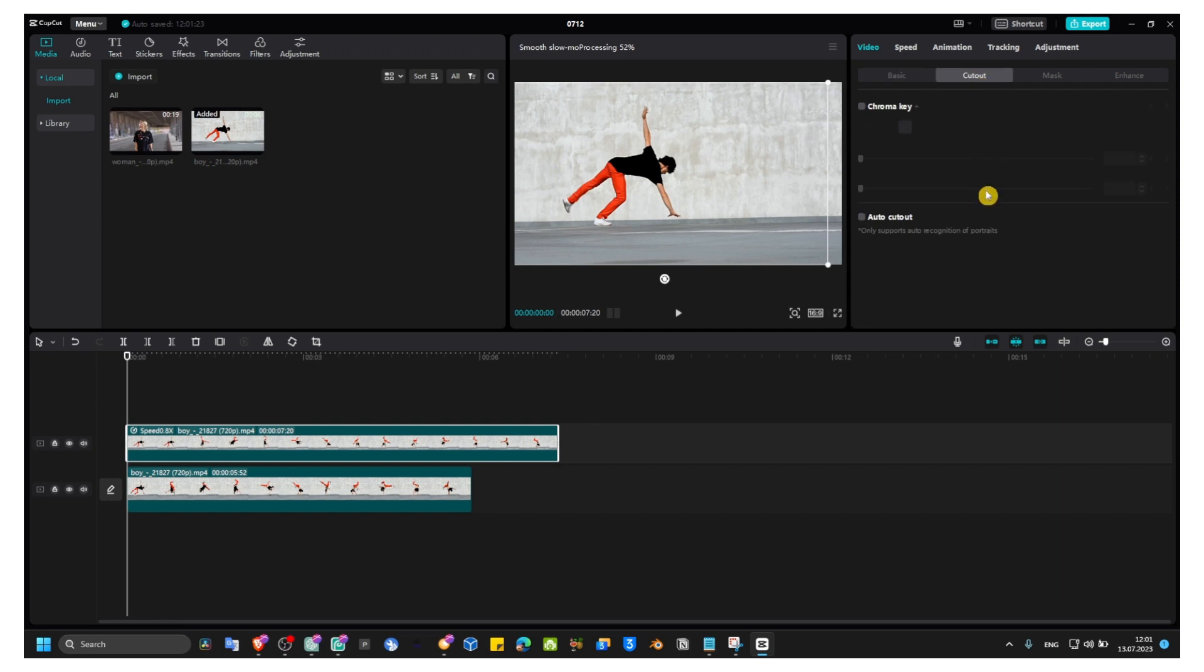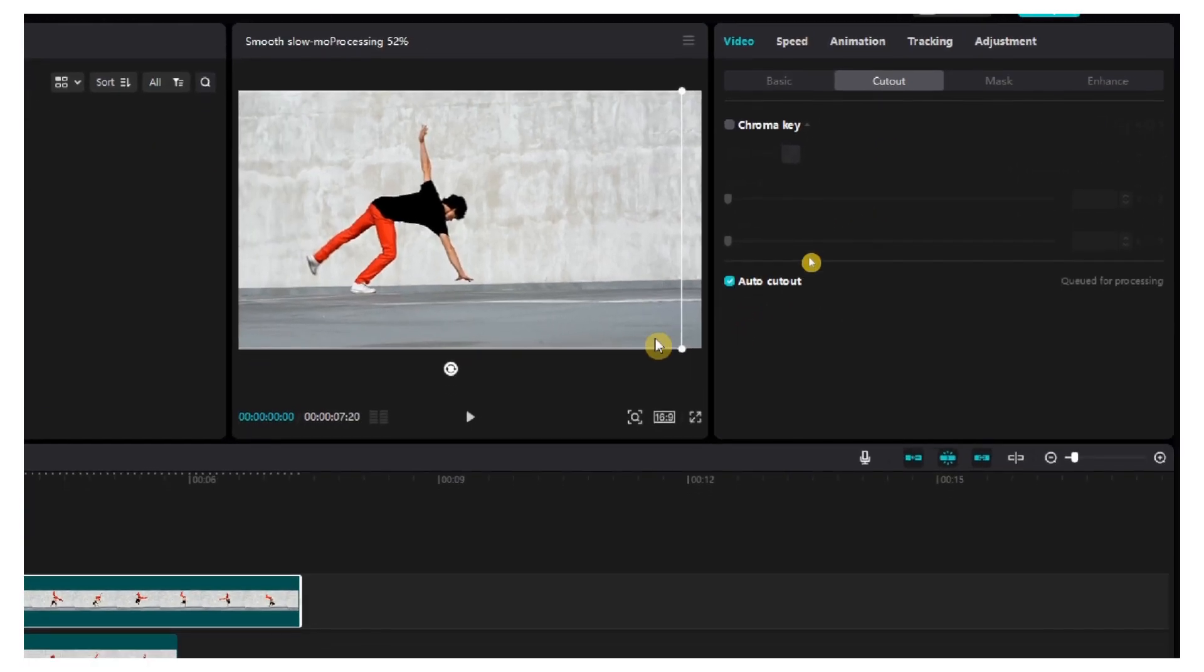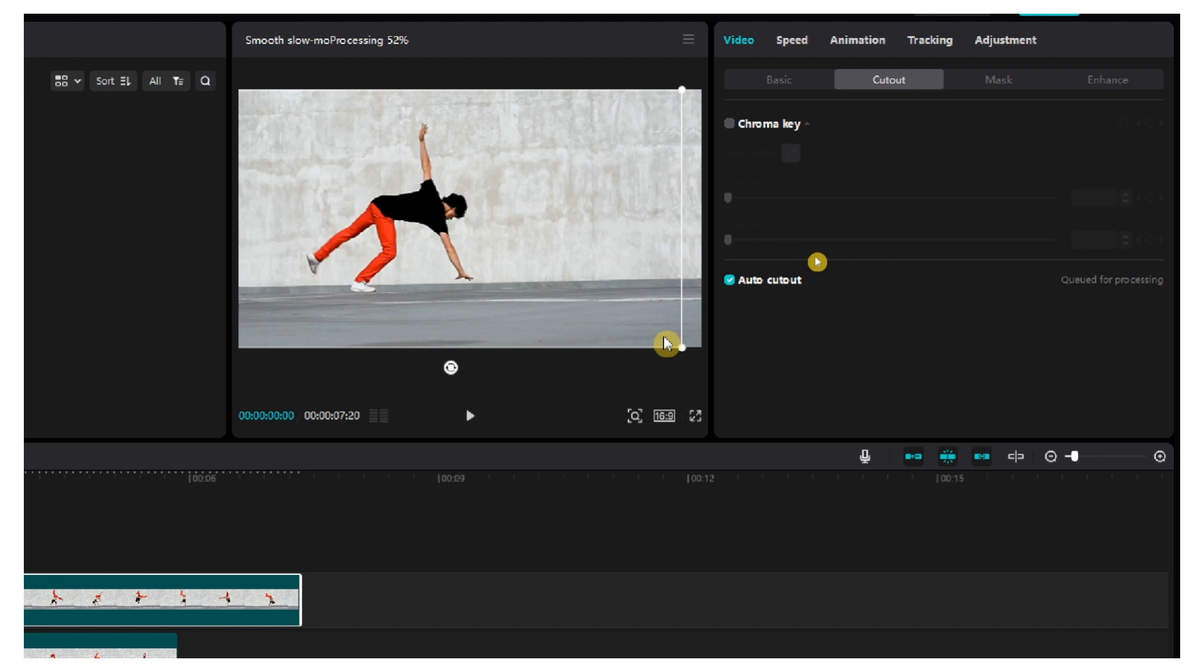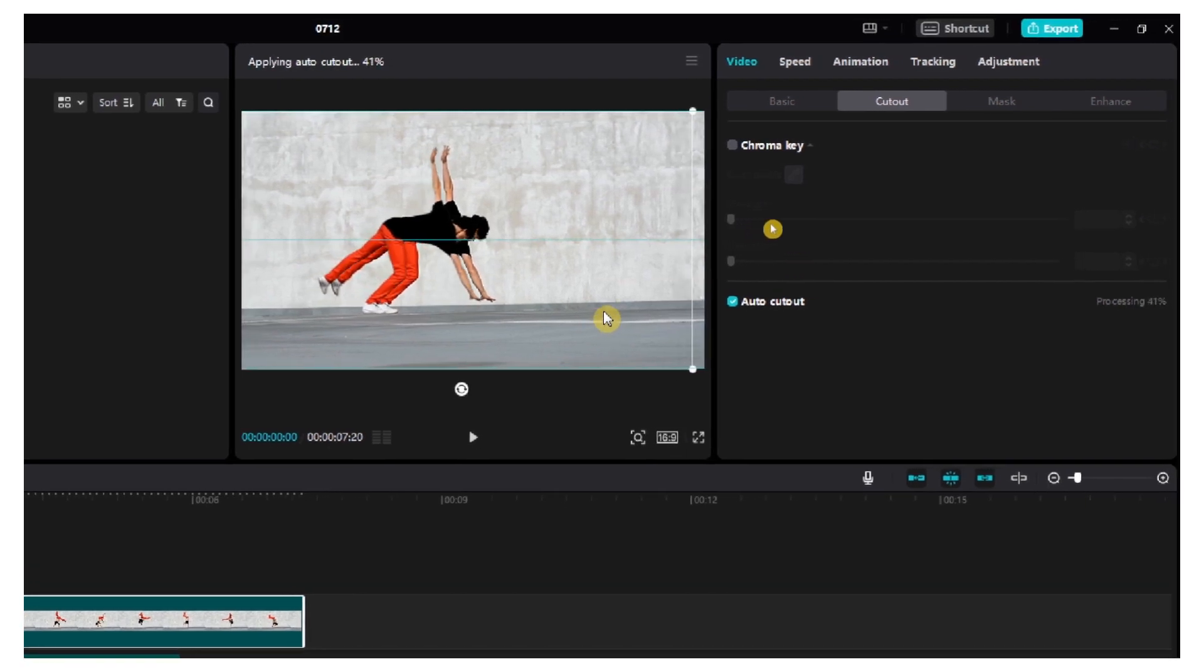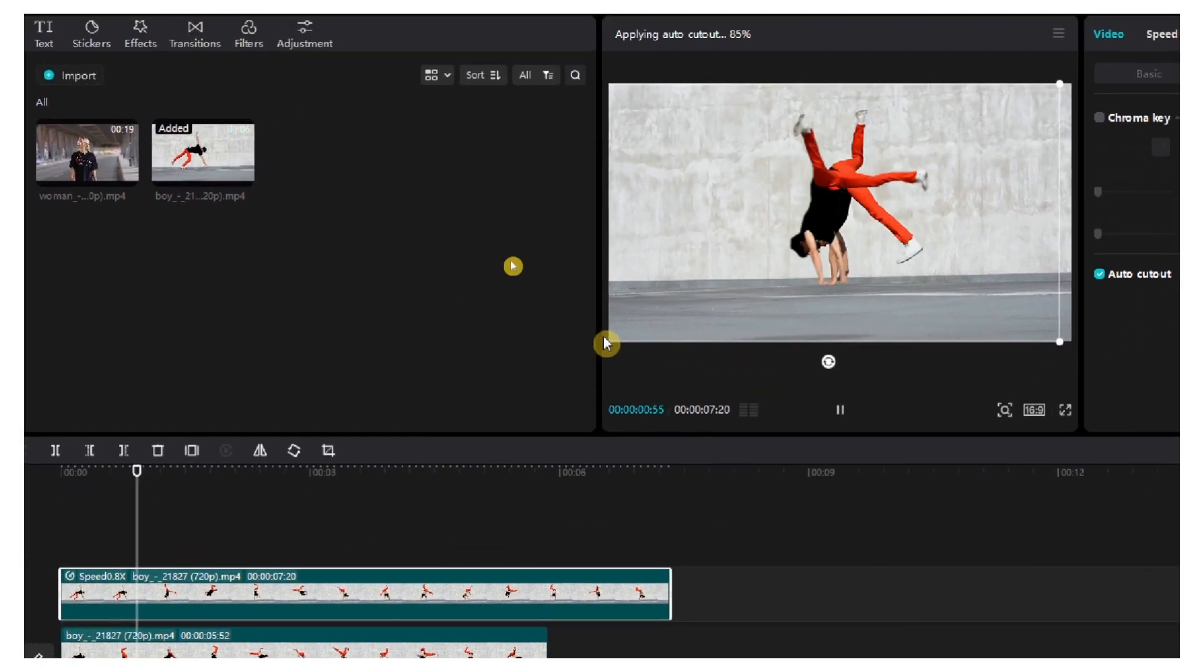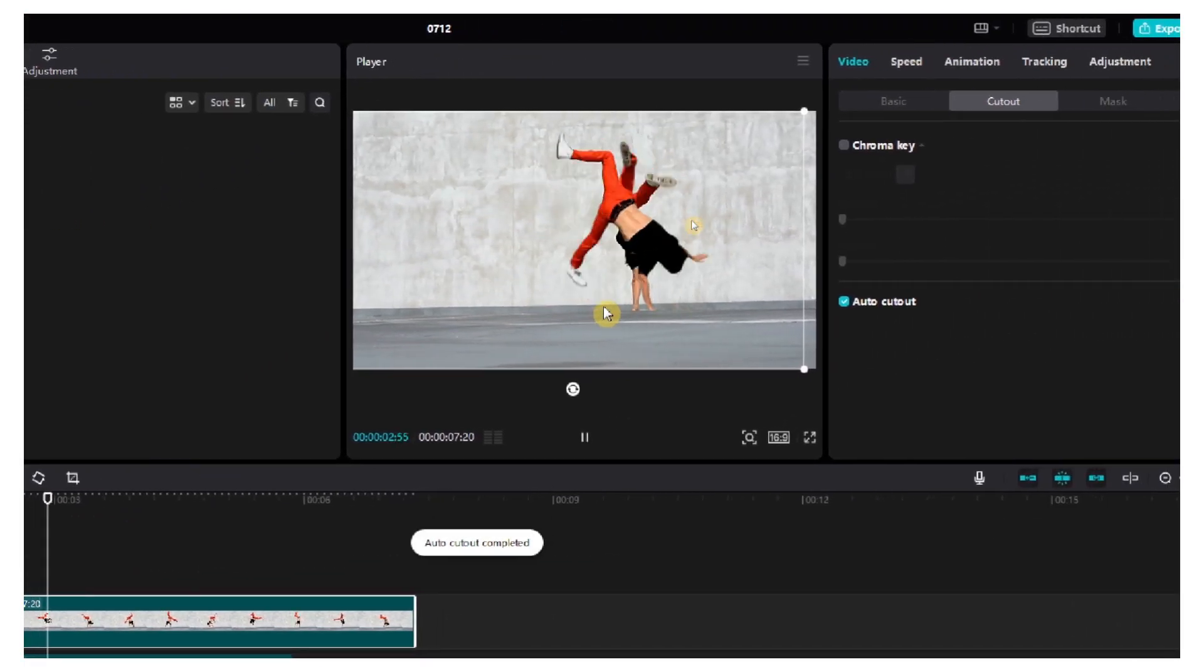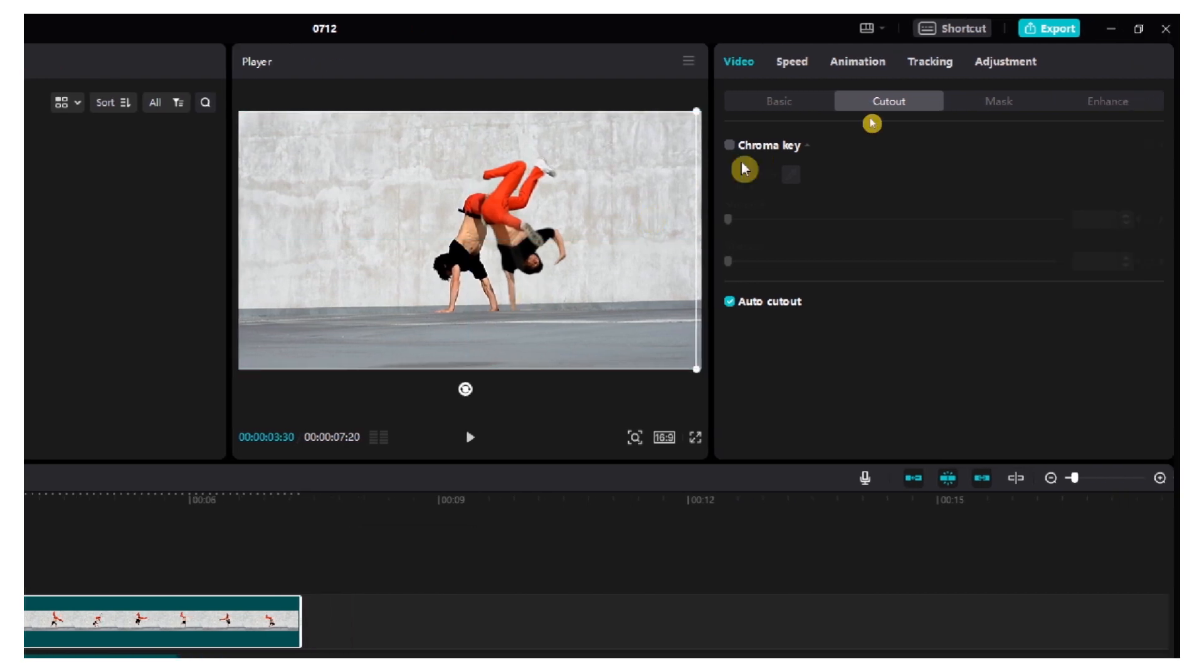Now make sure you go here to cutout and select your auto cutout. And now we have this effect but it's not ready yet.